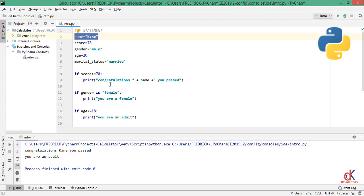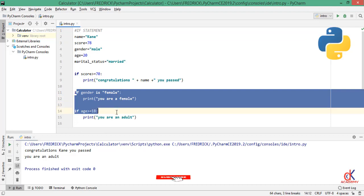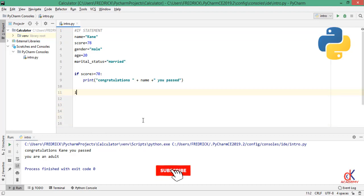He must be a man, age above 20, and marital status married, for example. So you want to write a code to see if Kane meets all of these conditions using the nested if statement. So if I go ahead and modify this code right now, I only have if score is greater than or equal to 70, go ahead and print this to the screen.